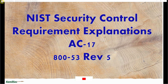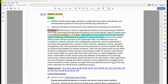Now let's look at the security control requirement for AC-17 in Rev5. Control (a) requires establishing and documenting usage restrictions, configuration and connection requirements, and implementation guidance for each type of remote access allowed. Control (b) requires authorizing each type of remote access to the system prior to allowing such connections.